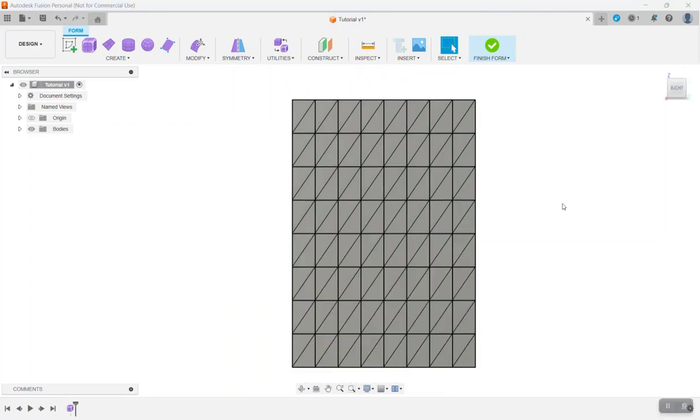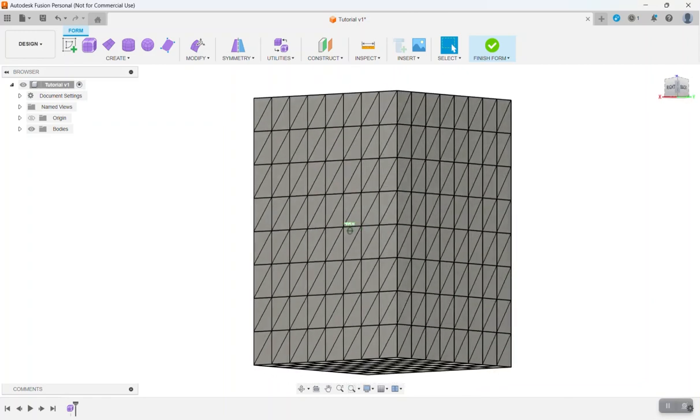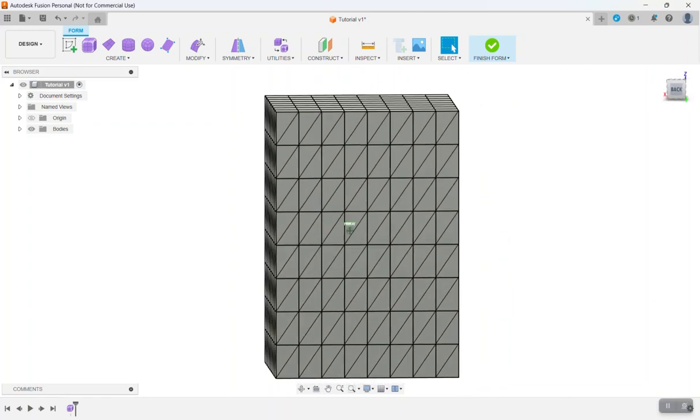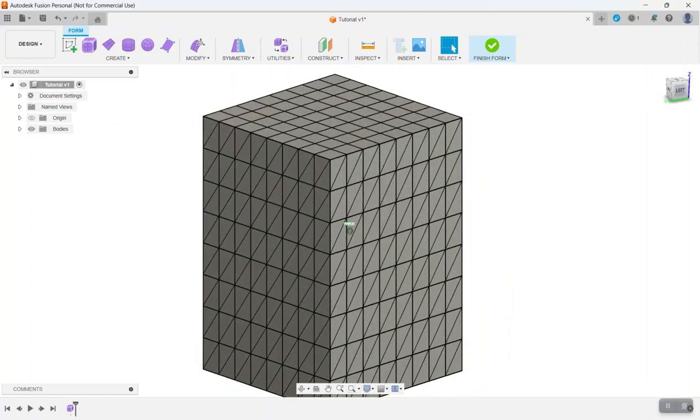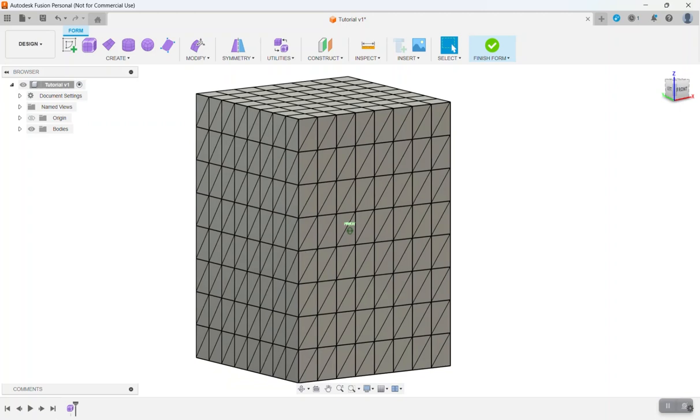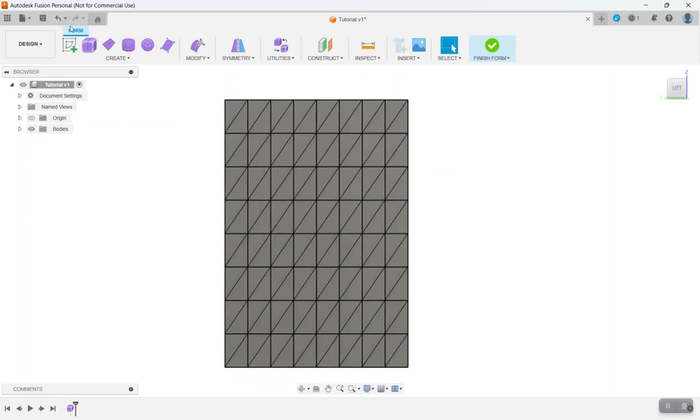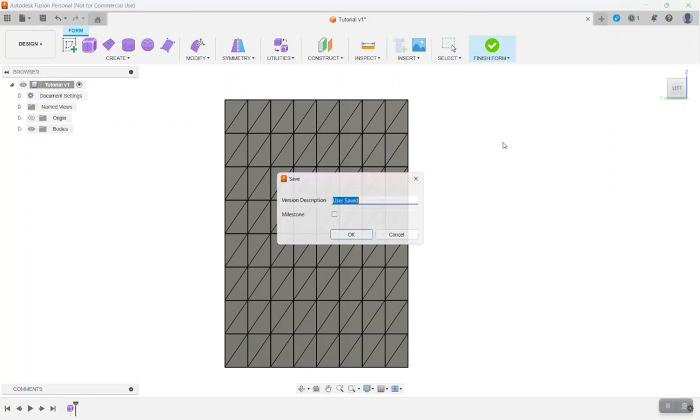So at this point, your model should look like this. And you should have all four sides with all the little triangles on them. And at this point, you want to make sure you save your model.